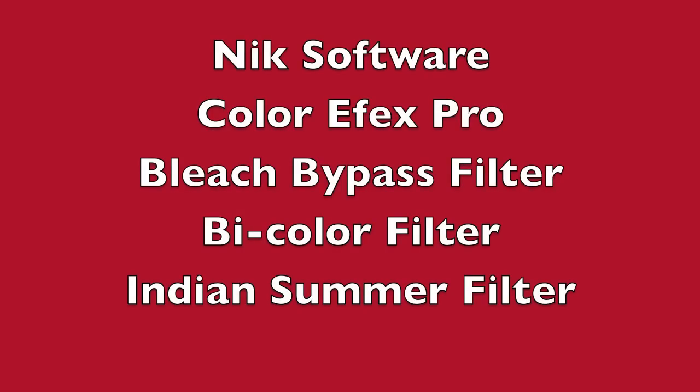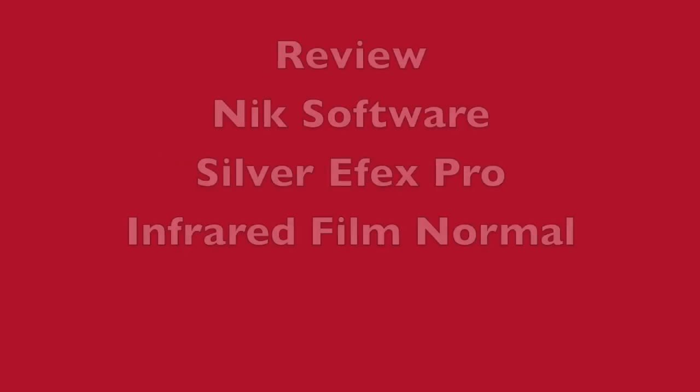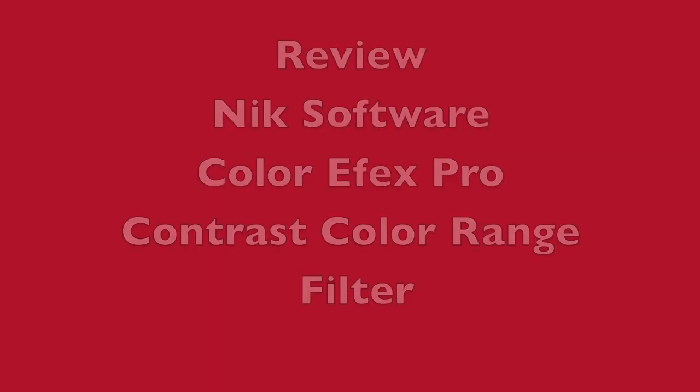And throughout the process, we also used NIC Software Color Effects Pro, specifically the Bleach Bypass Filter, one of my favorites, along with the Bi-Color Filter, and the Indian Summer Filter to help add some color throughout the image and some saturation. Then we went to the Silver Effects Pro, where we used the infrared film normal, and that was to bring in the black and white, and of course we took, like we did in previous video, made a black and white back into color. Then we used the NIC Software Color Effects Pro Contrast Color Range Filter, and this was important to make the blues contrast against the pinks there, the cool colors versus the warm colors.